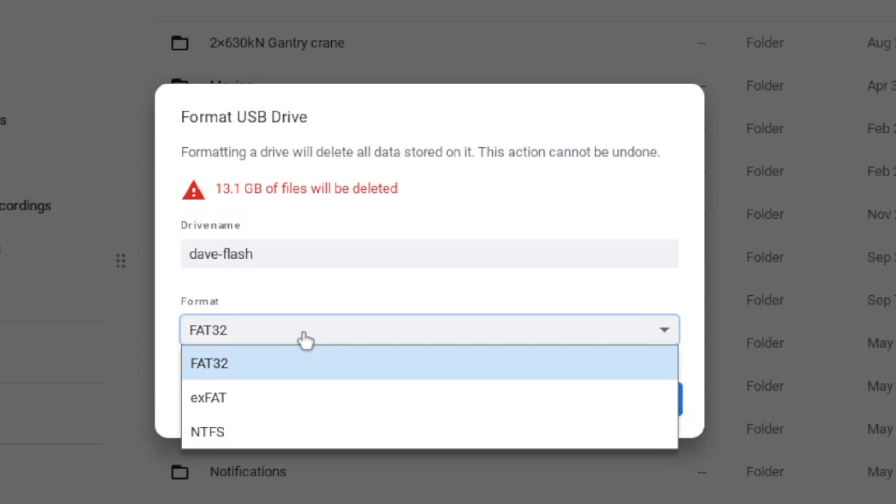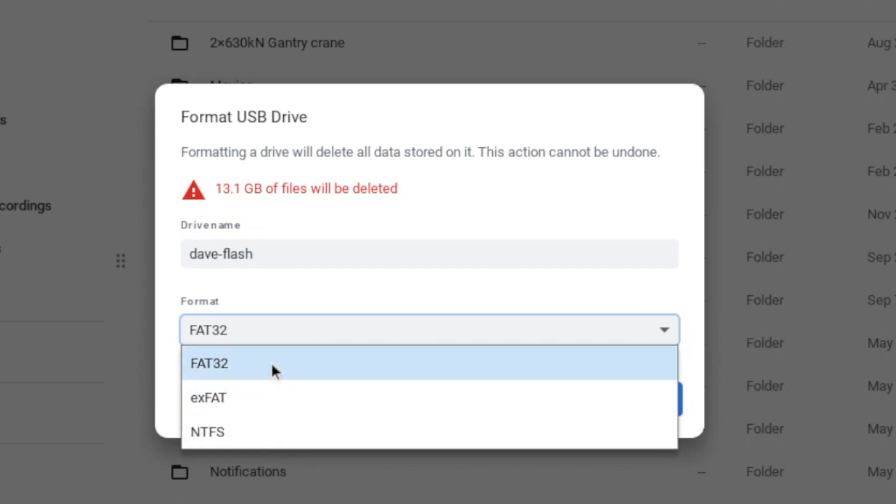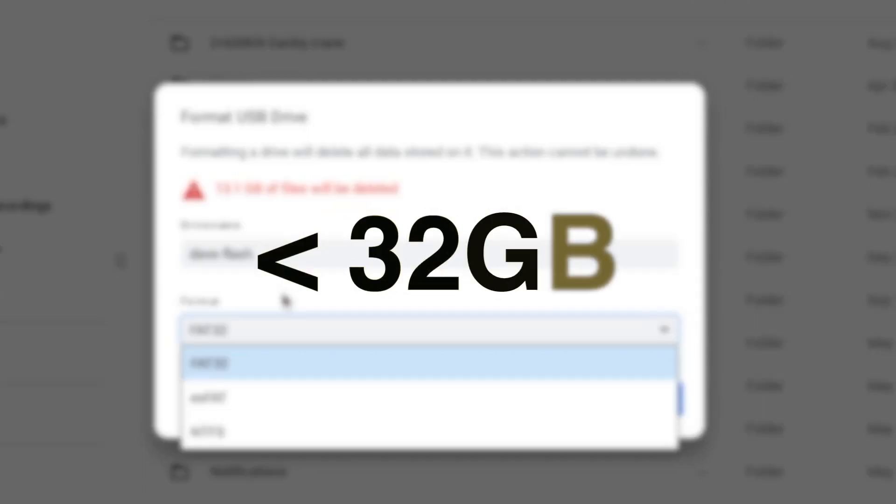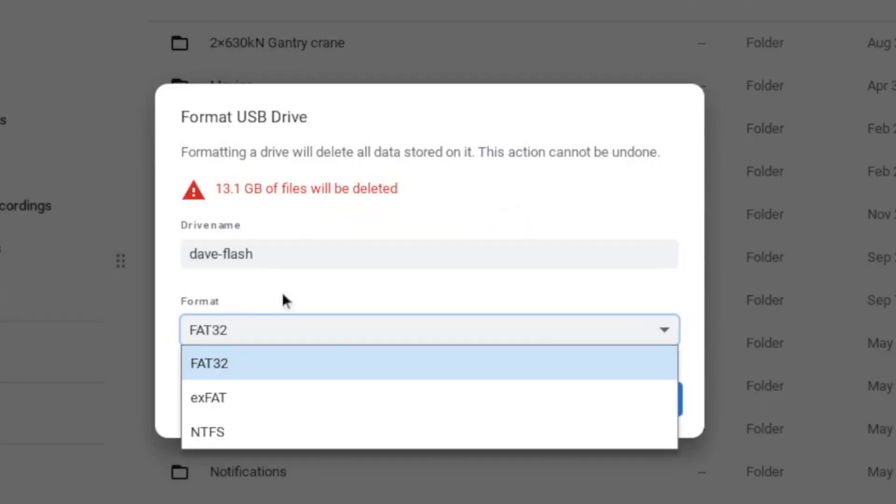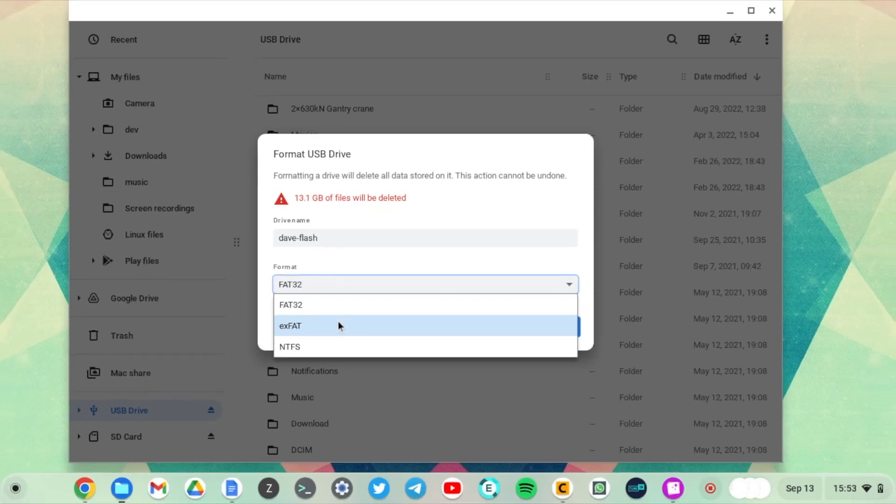So you have three options: FAT32, exFAT, and NTFS. You can choose any of these. The default for most flash drives is FAT32, and that is good as long as your flash disk is less than 32 GB. But if it is higher than 32 GB, you're probably better off selecting exFAT or NTFS.